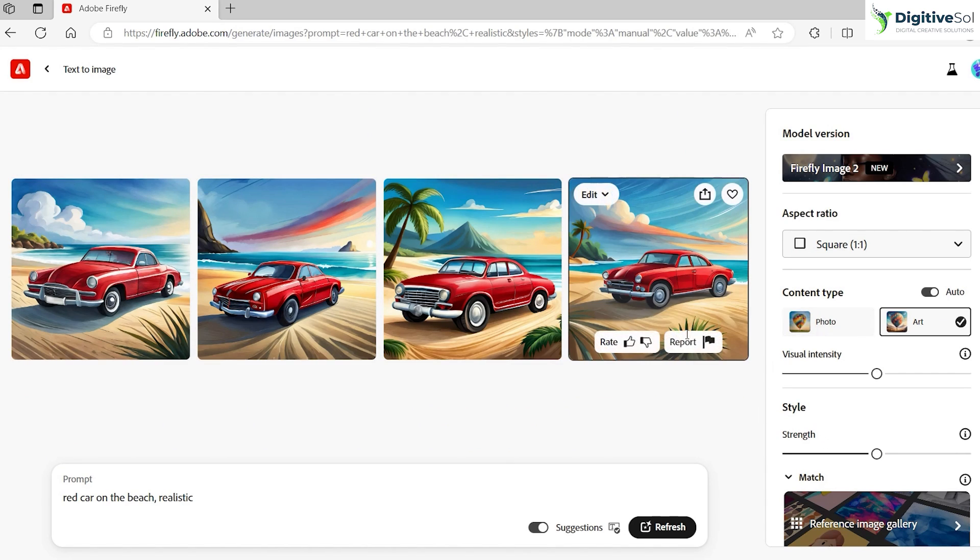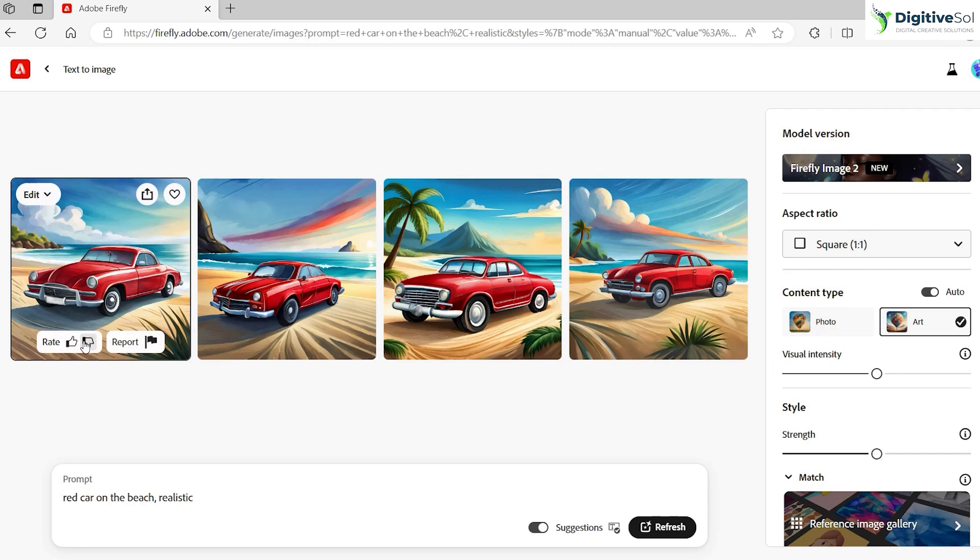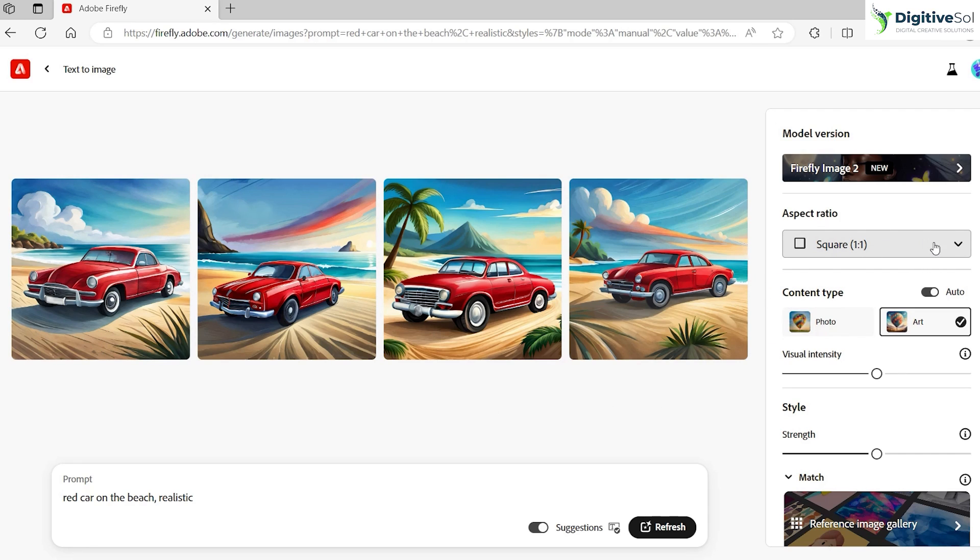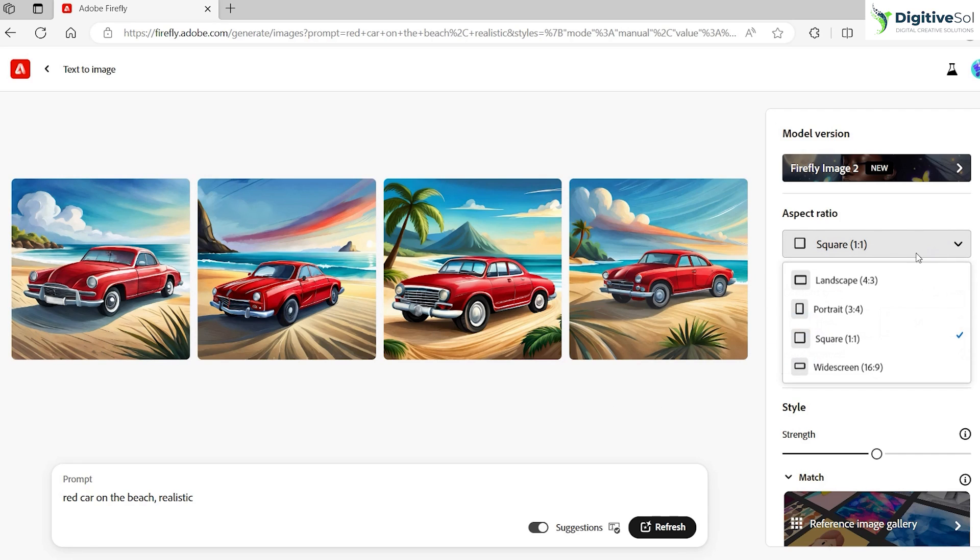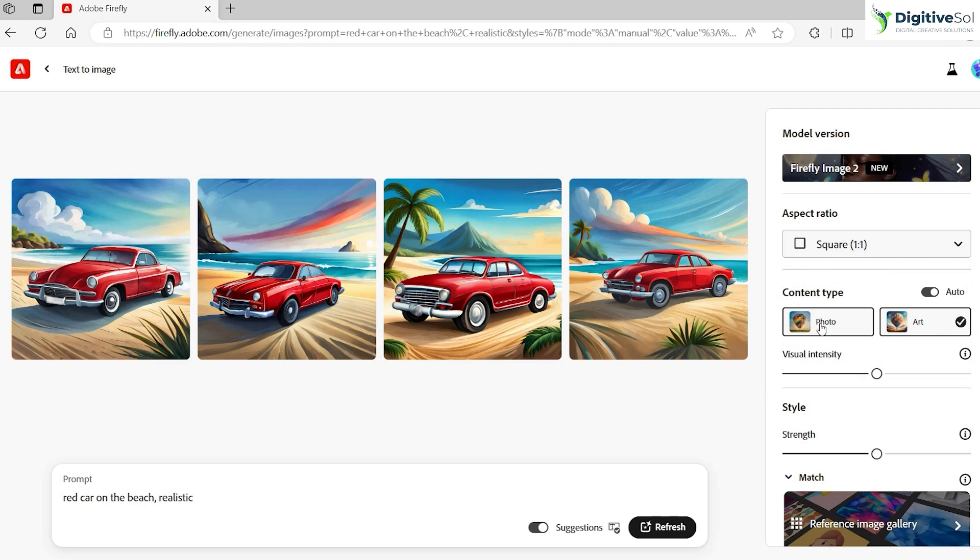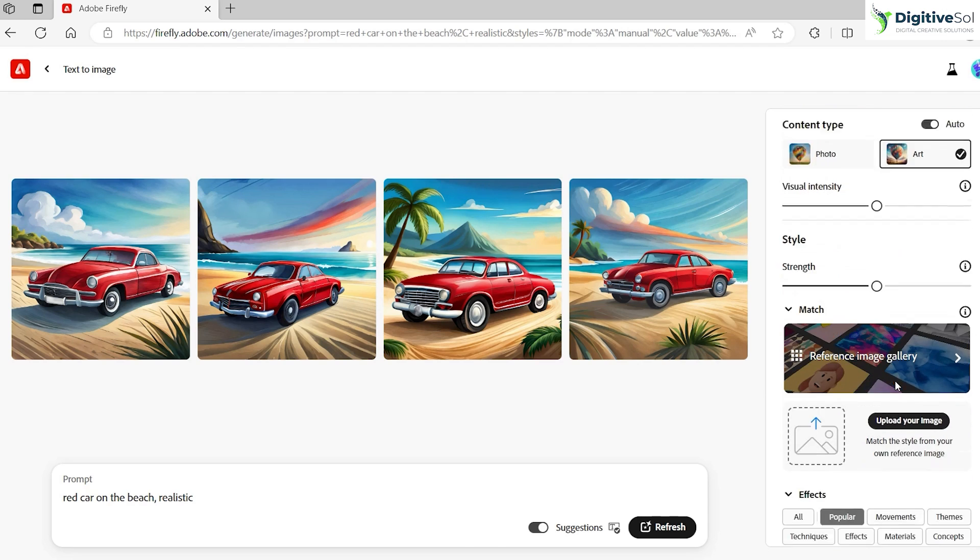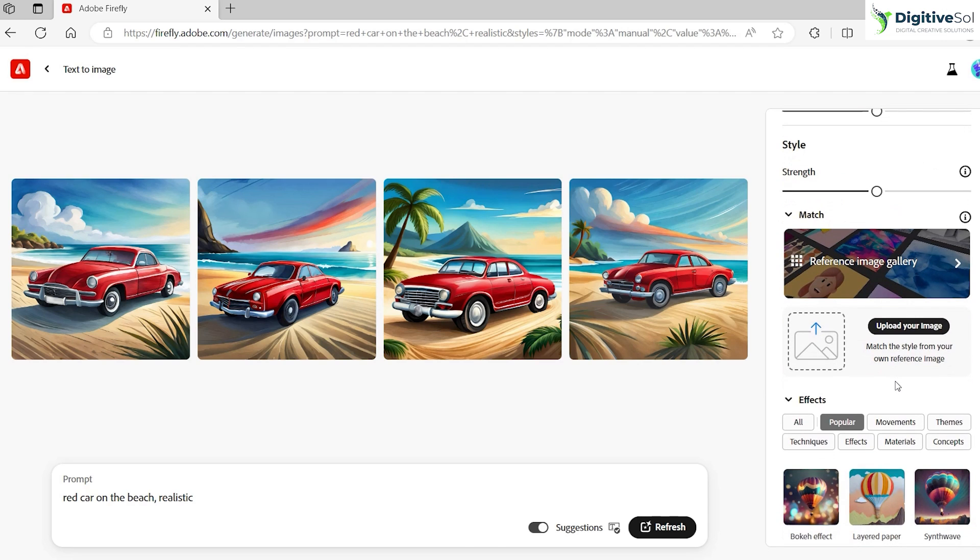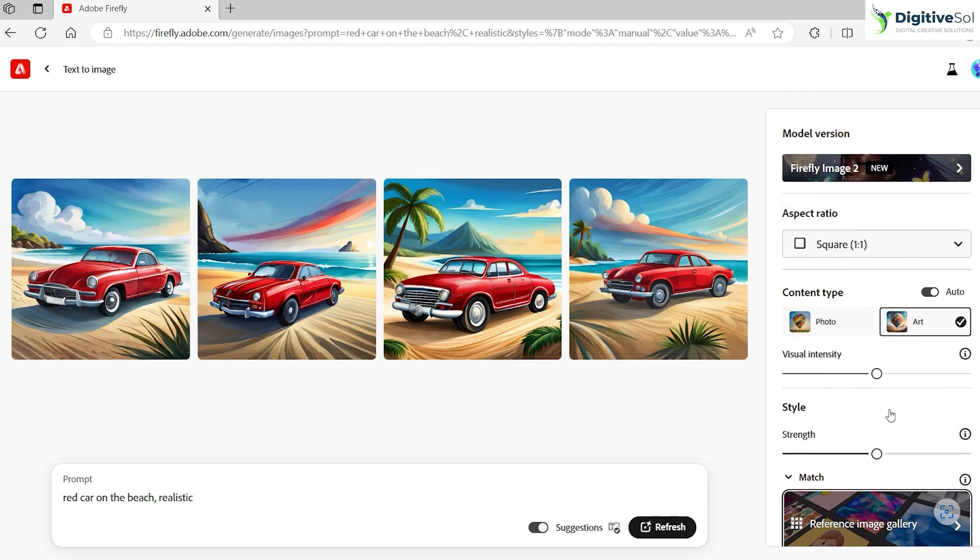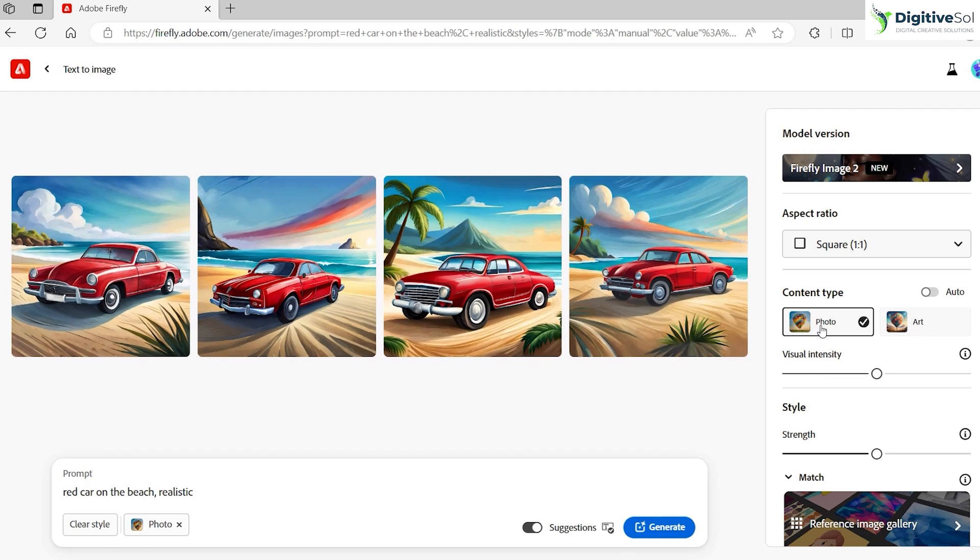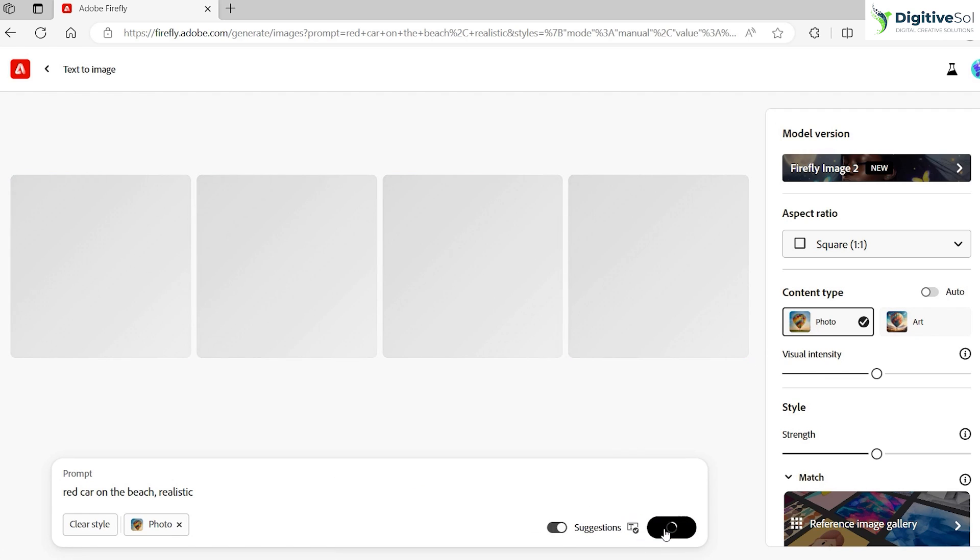Okay, so here you can see that it has given us four options. On the right hand side you can see the aspect ratio - we can generate images in different proportions as per given dimensions. We can also change the content type, whether you want art or photo form, and then there is style and different images. If you want to give any reference image it can be uploaded as well. For this purpose we want a realistic photo, so I am just clicking on photo and generating again.